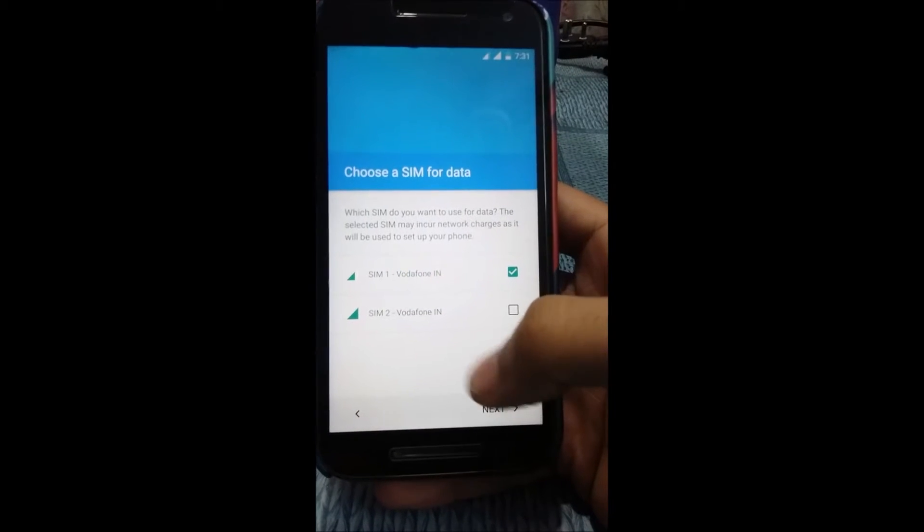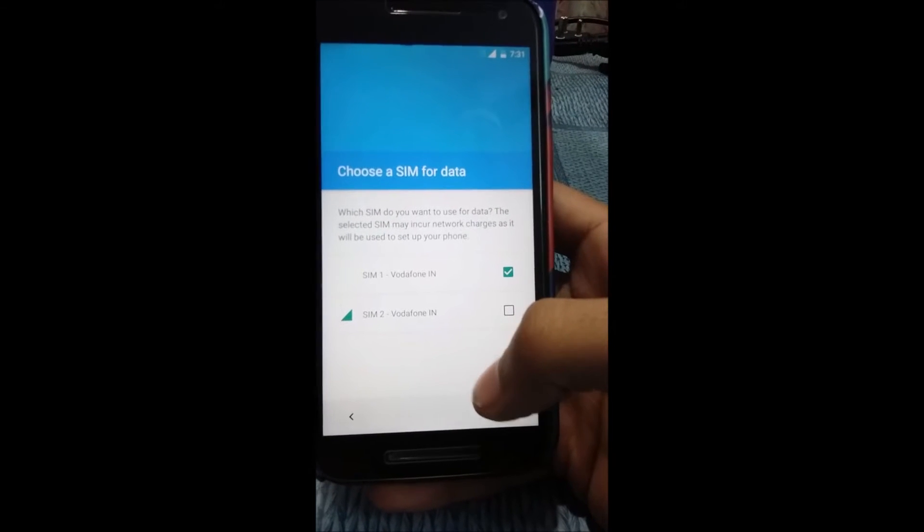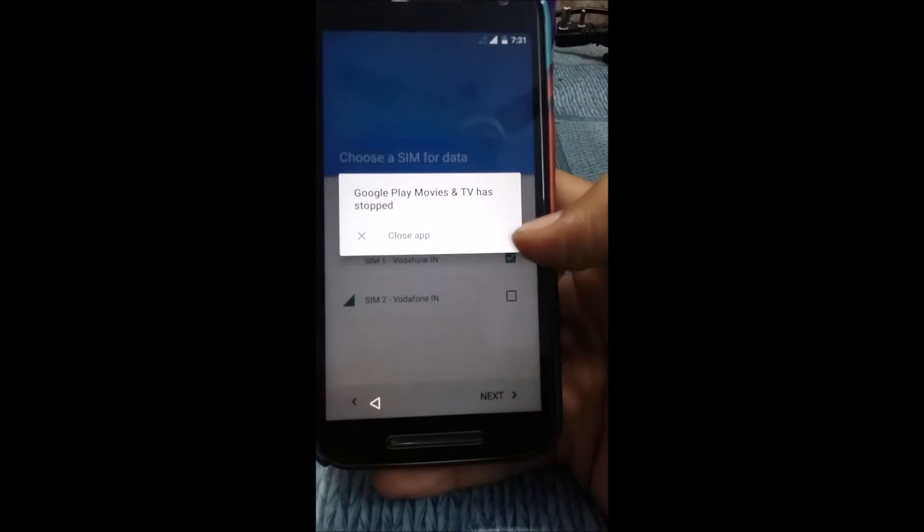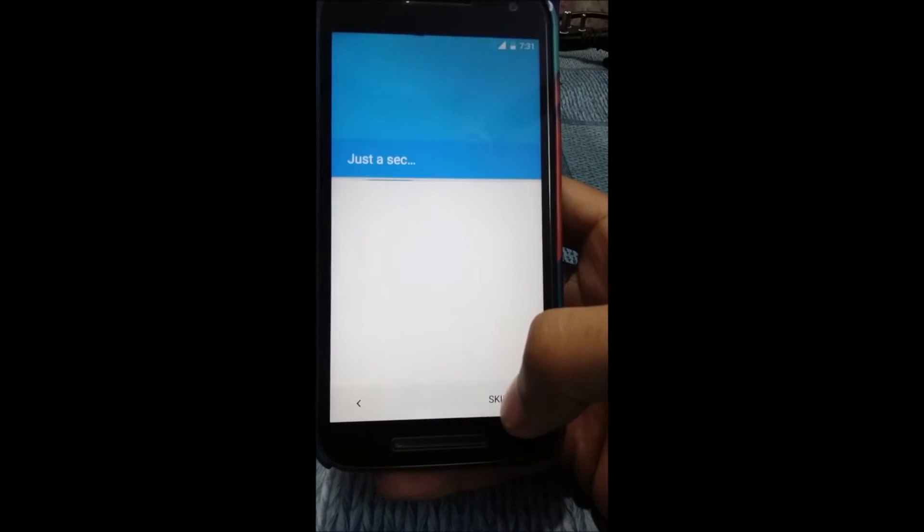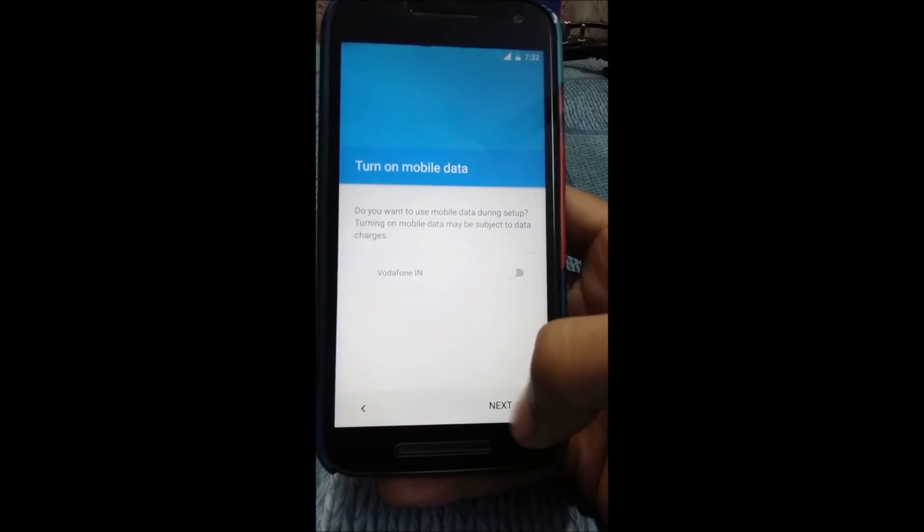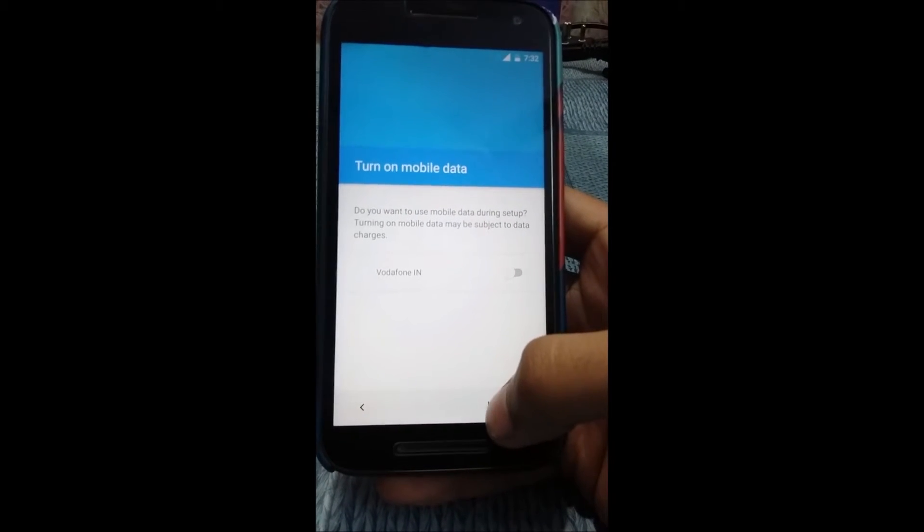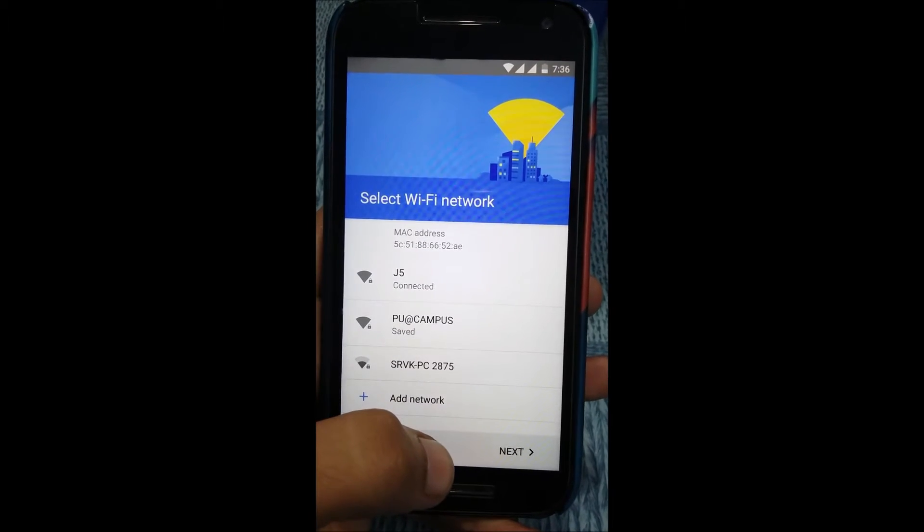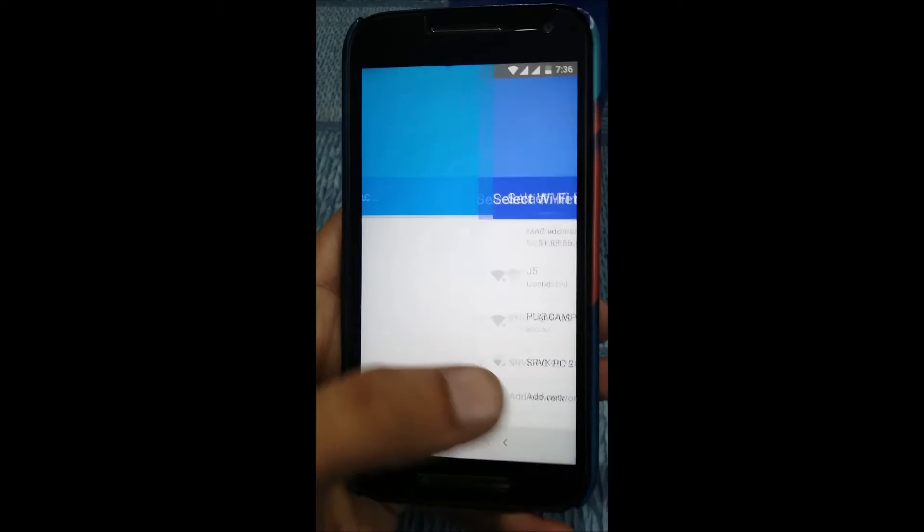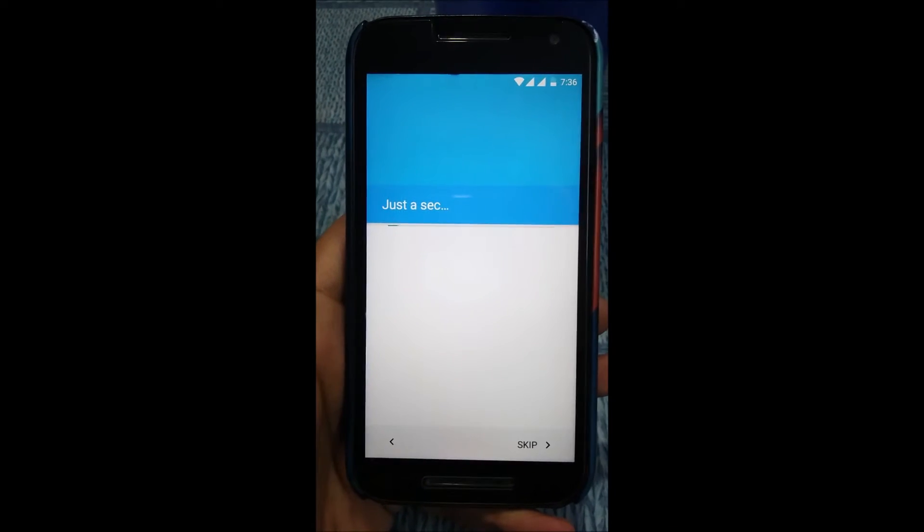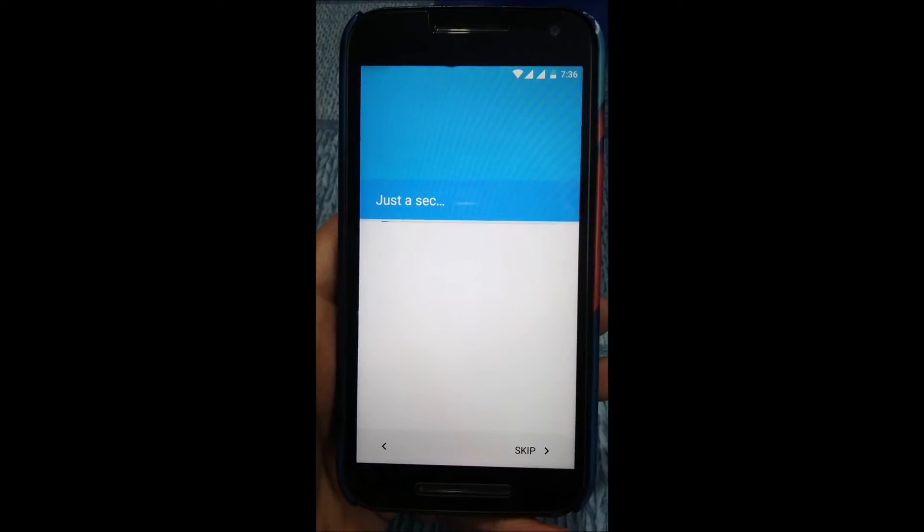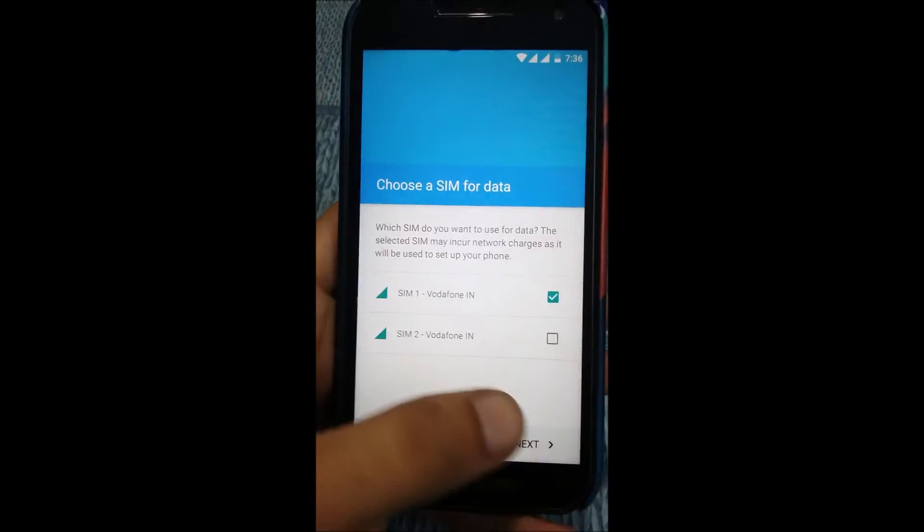Both of my SIMs have been detected by this phone, that's quite good. Choose a SIM for data—I don't want to choose any SIM. I don't want mobile data. I don't have a connection so I can't sign into any network. Finally I managed to somehow connect to a Wi-Fi network. I have to be patient. I messed up because I thought I could go ahead without the internet connection.